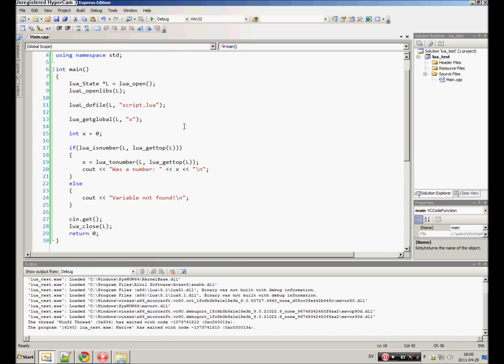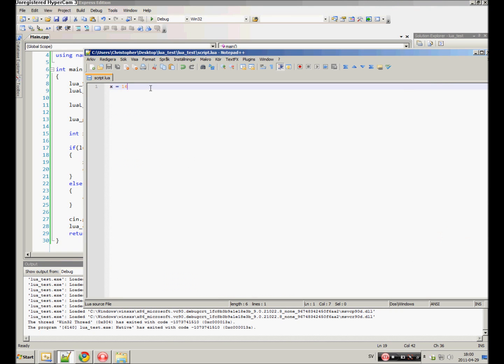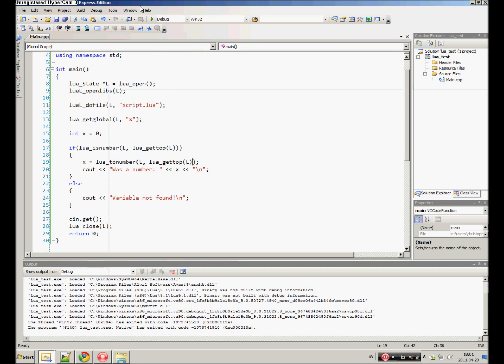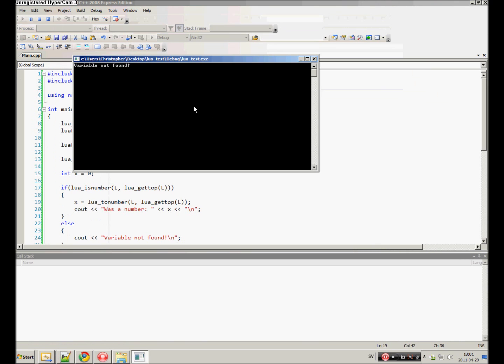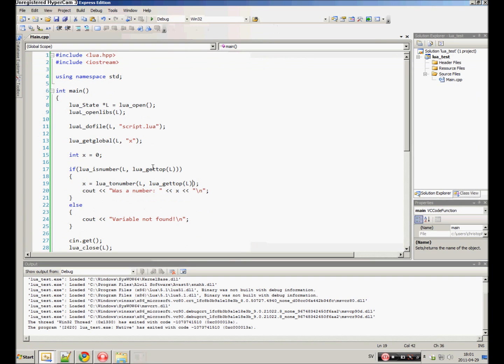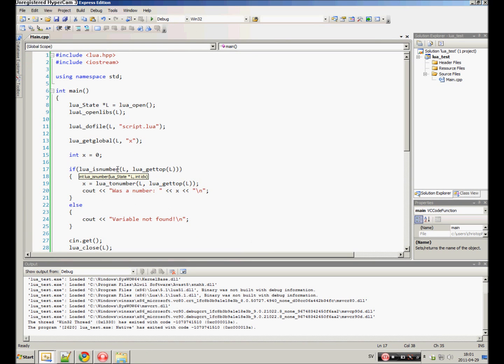Here we covered the number variable, a number variable. But what if we change this to a string of text? You know, you should be able to do that. Run variable not found. Because it wasn't a number.